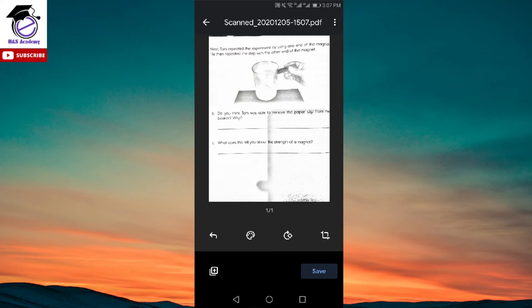Now if you only want to convert this single image into a PDF, you can simply click on the save option. But if you want to add more pages or more images and convert all of those into a single PDF, click on the plus icon in the bottom right corner.